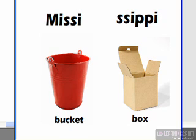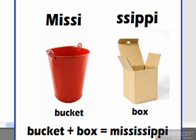then I could go out and I could create a function that said something to the effect of, hey, what do you get if you take bucket, and you add box to it, and in this case, of course, we would get Mississippi.